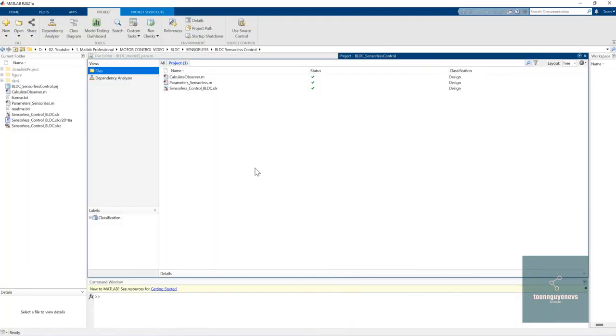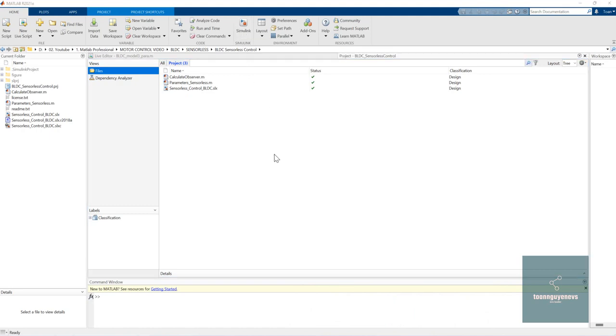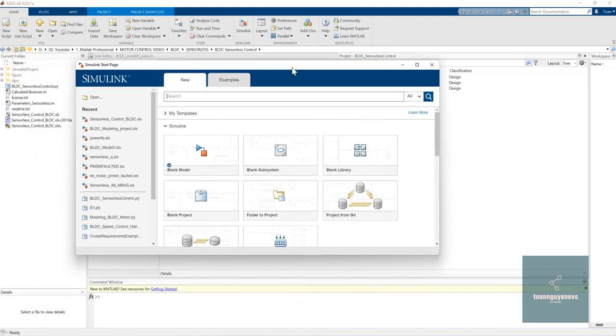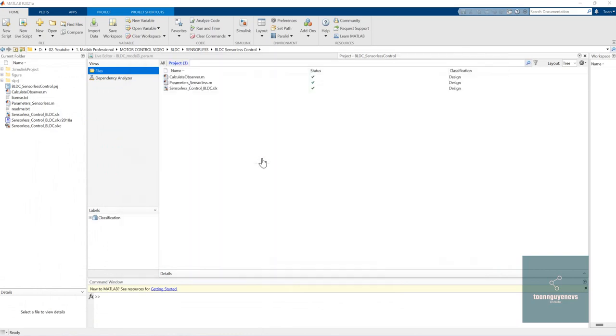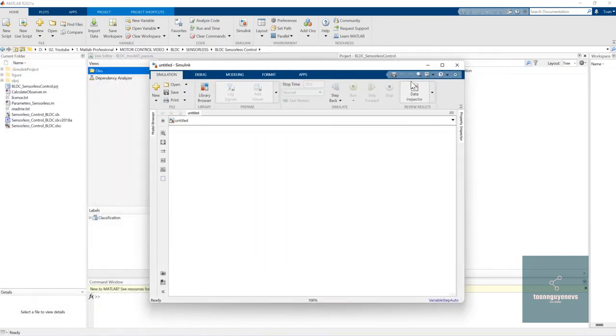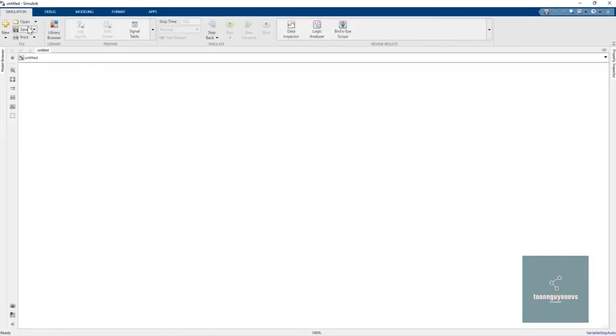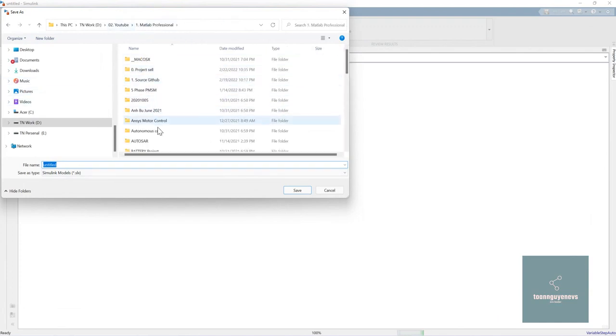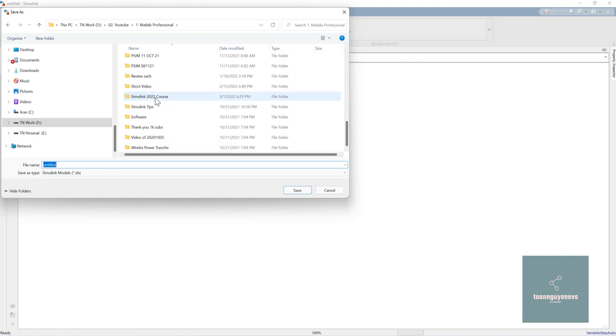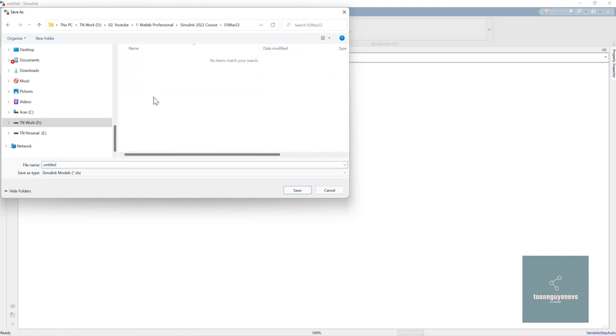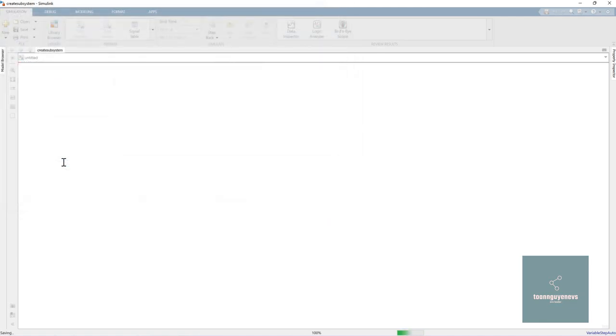First, we can open Simulink by clicking here, then we can create a blank model by clicking 'Blank Model'. We can save it to a new project - for example, I will save in this folder and create a name like 'Create a Subsystem'.